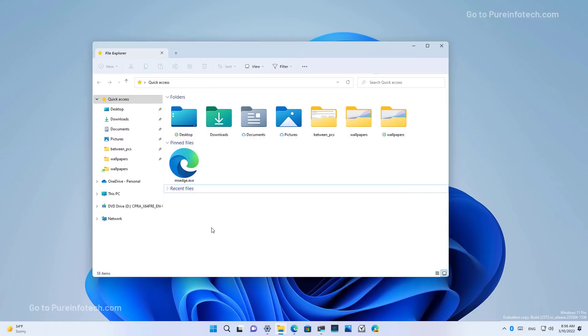Okay, now let's talk about tabs in File Explorer. Microsoft hasn't officially announced it, but on build 25572, the release includes an updated version of File Explorer with support for tabs, but that's something that you have to enable manually.